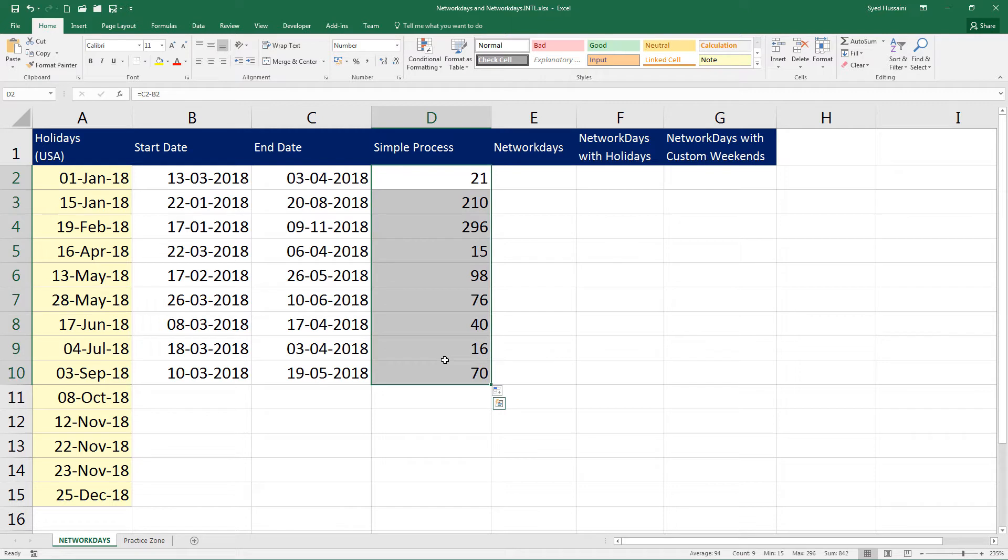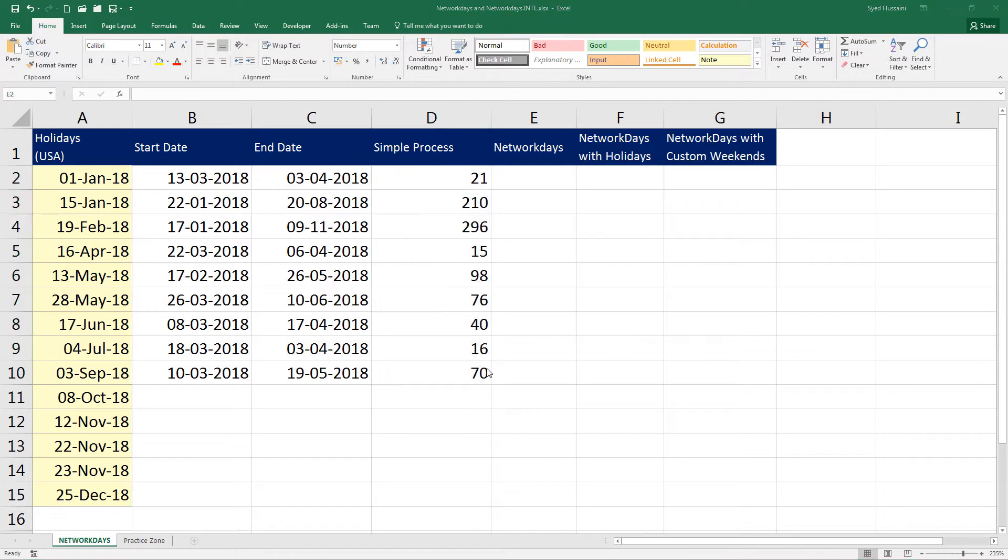But notice, these days are calculated irrespective of holidays, weekends, everything is calculated. Assuming that the week is of seven days, there is no holiday, there is no weekend. So that's the number we get.